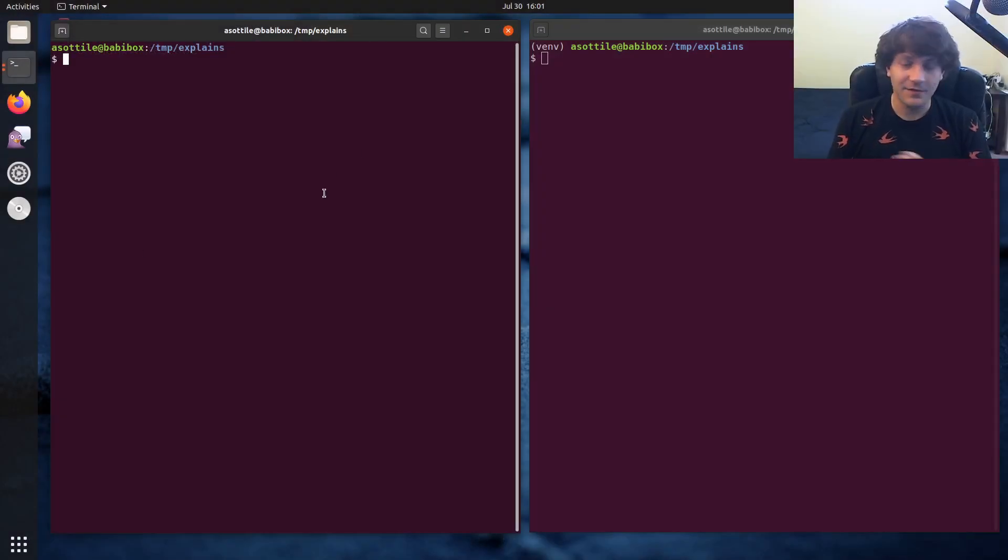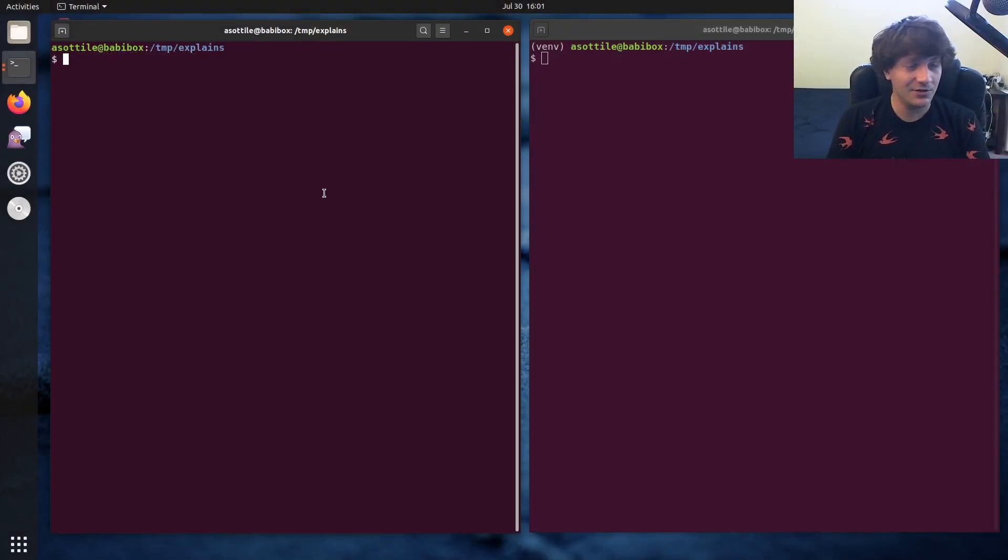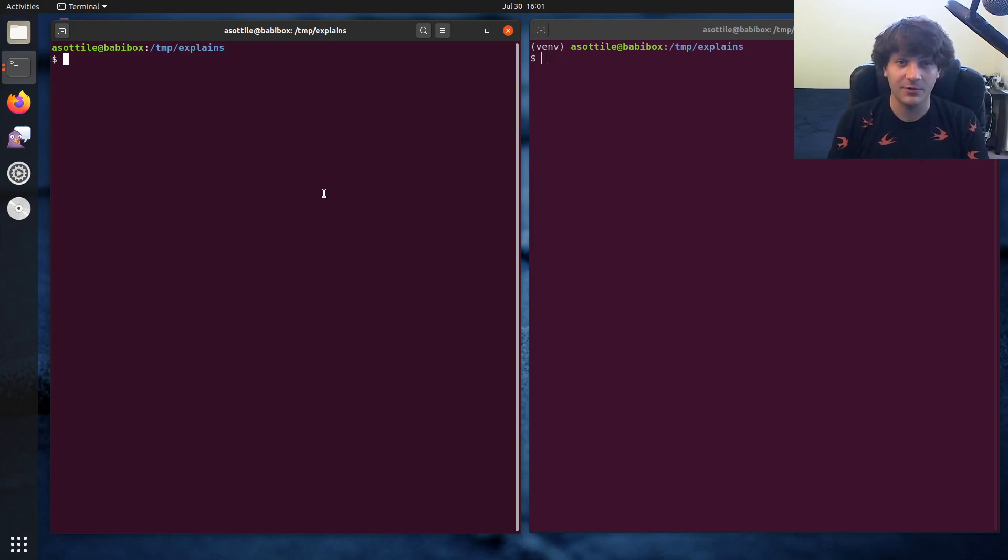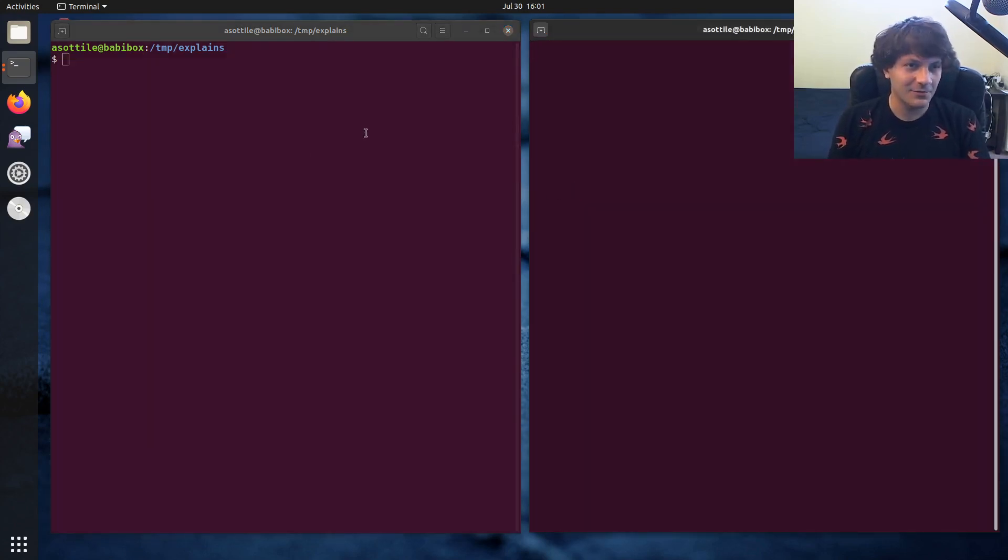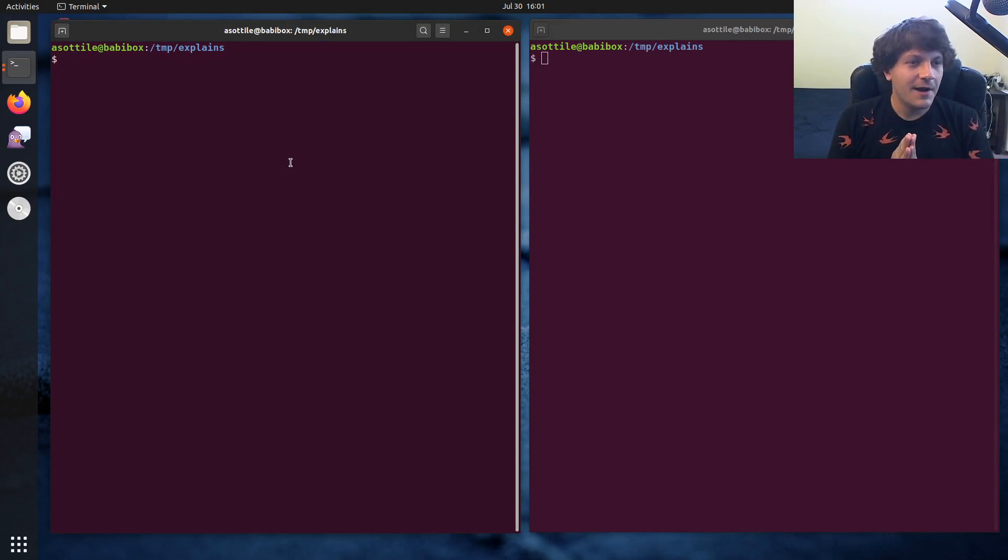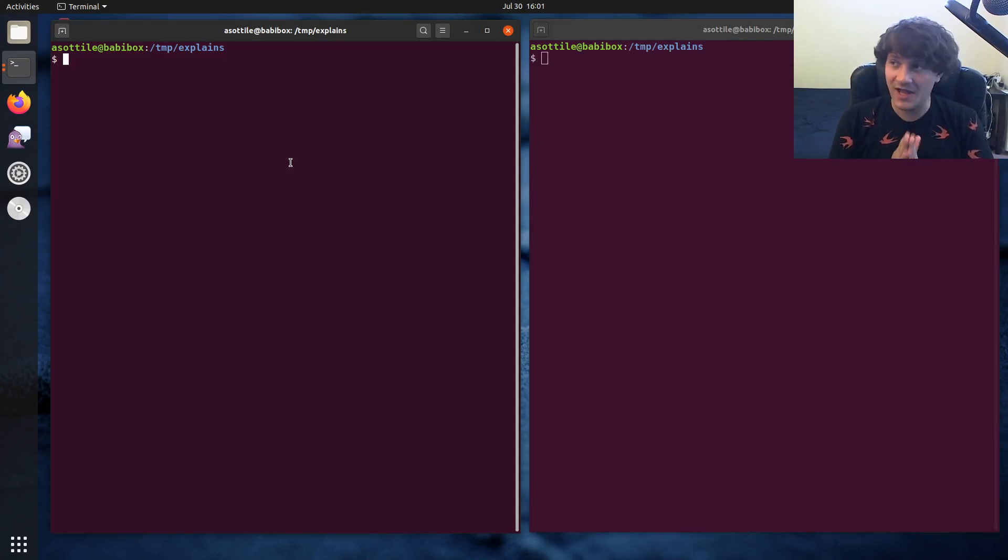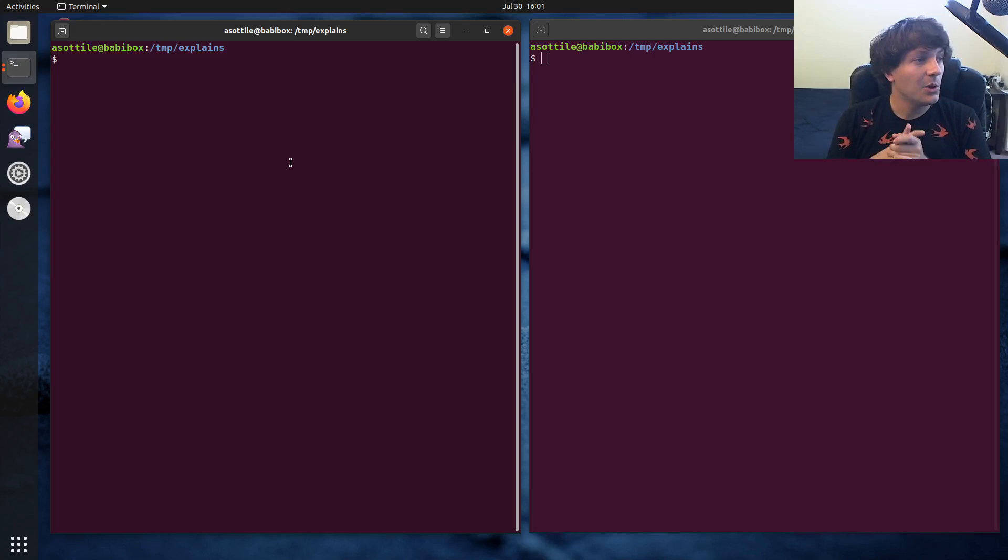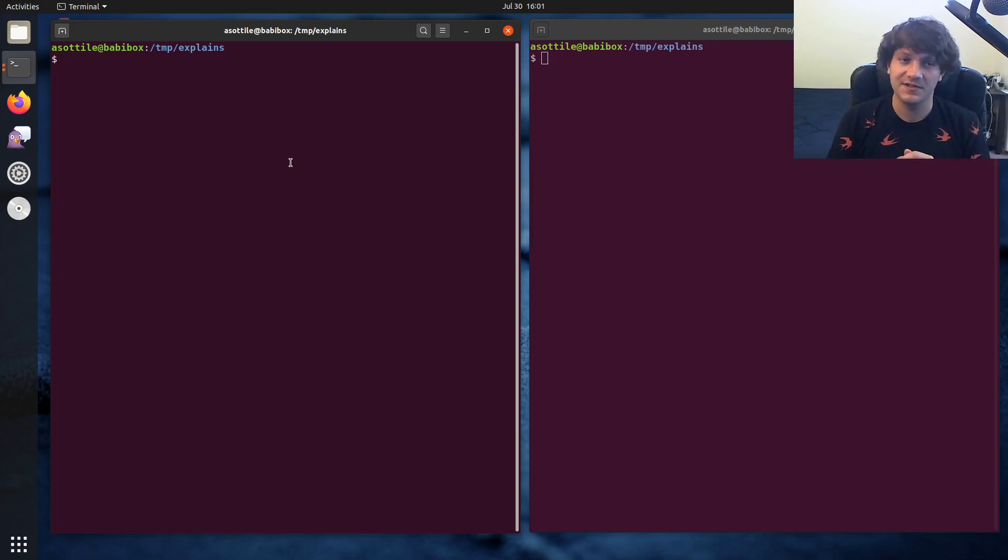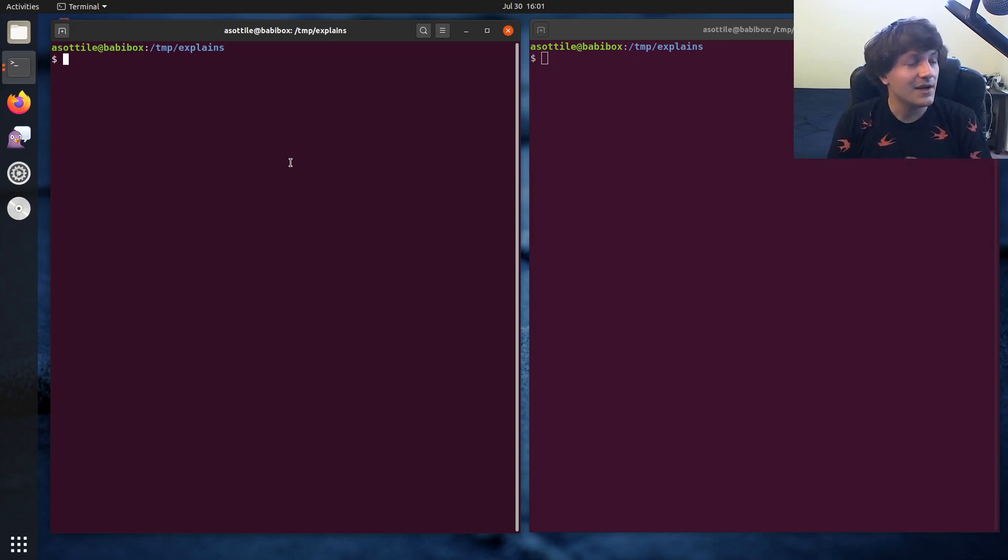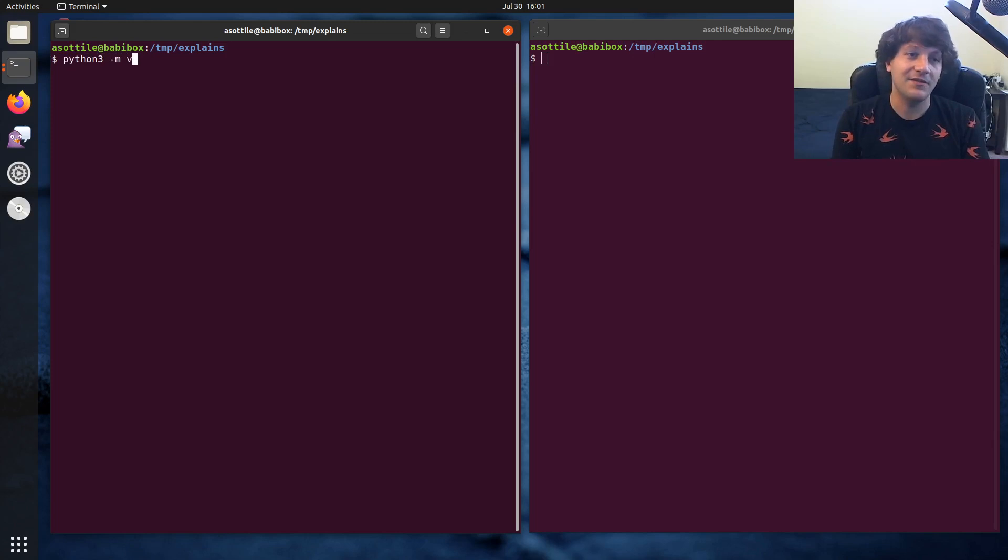Okay, so first we're going to talk about venv, which should be a standard library module that ships with your Python. Looks like I had this left over from before. And most of the time you will have the venv module available. However, on some Linux distributions they choose to leave this module out. So for instance, on Ubuntu or Debian, you might not have this module.